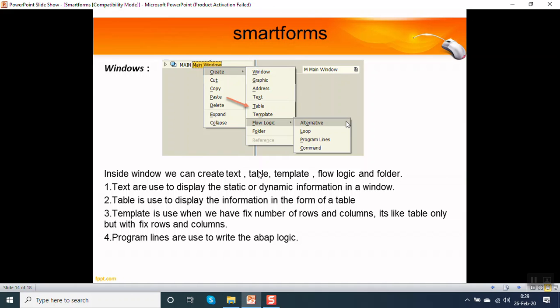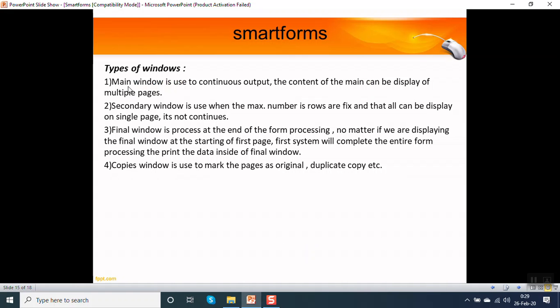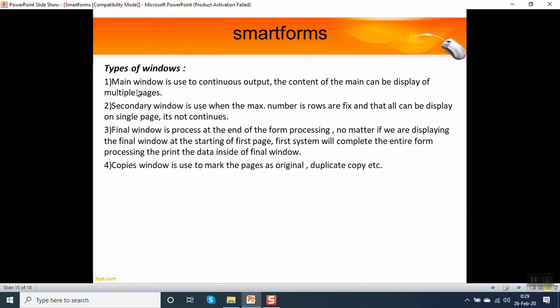Now how many types of windows are there? There are mainly four types of windows in a smart form. First one is the main window. It is used for continuous output. Suppose in a purchase order there are 30 line items, but it is not possible to display all 30 line items on a single page. In that case we use the main window. It is used for continuous output. The content of a main window can be displayed on multiple pages.